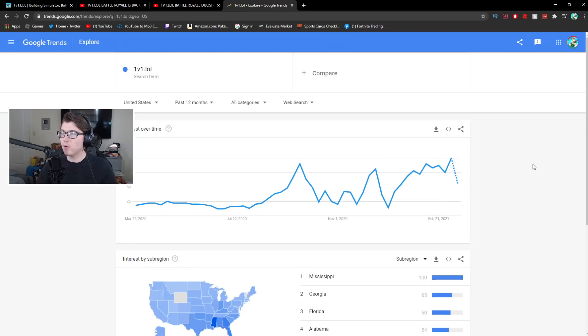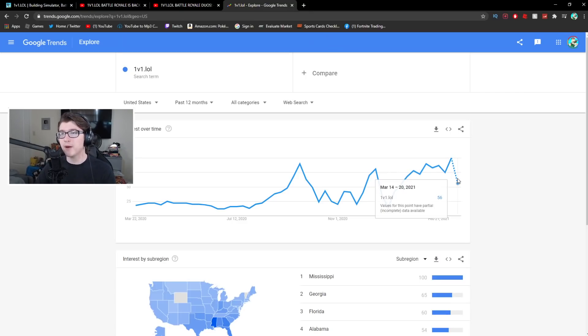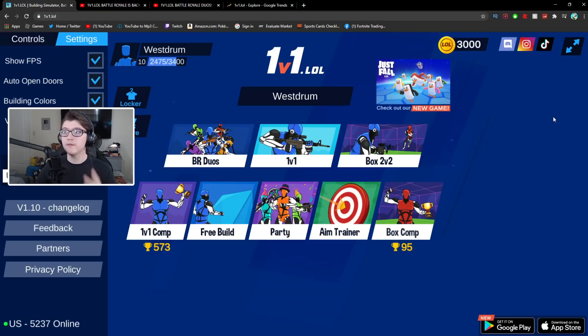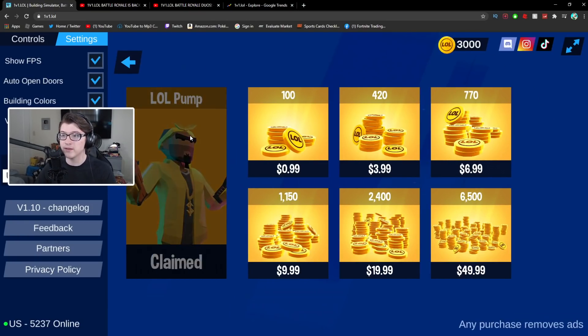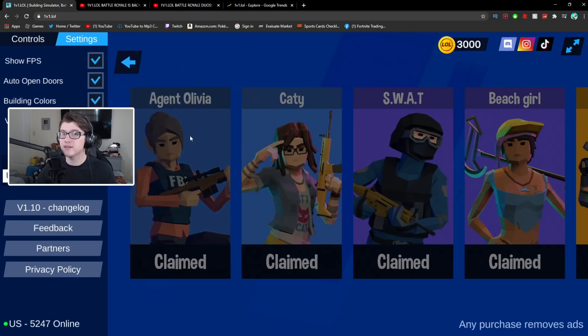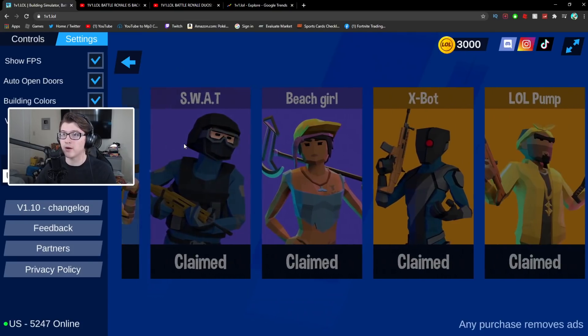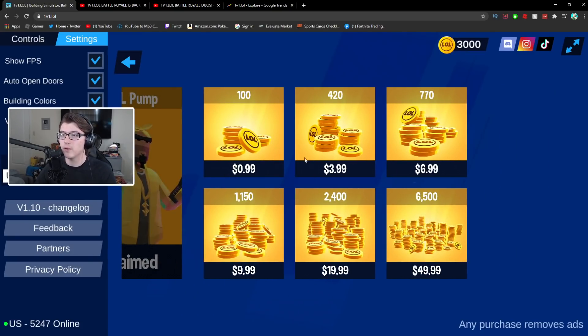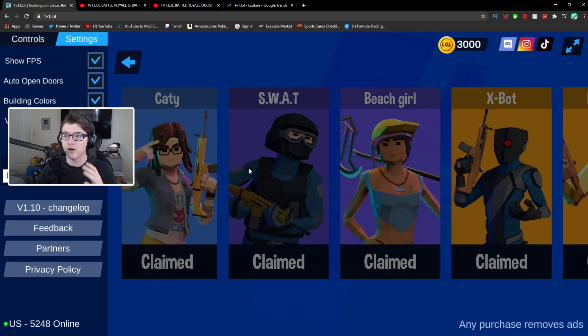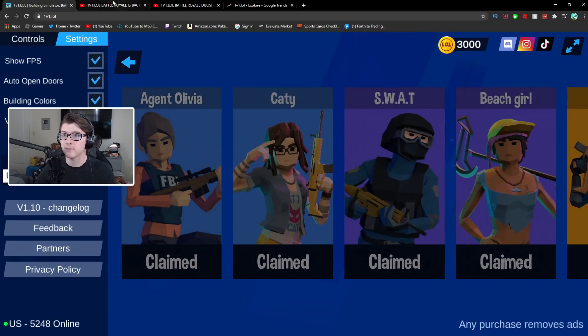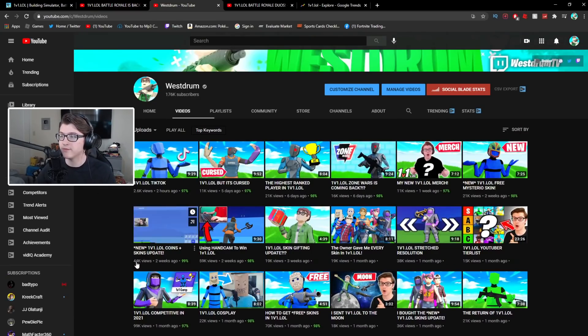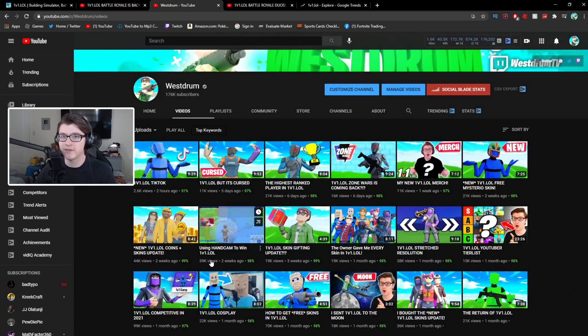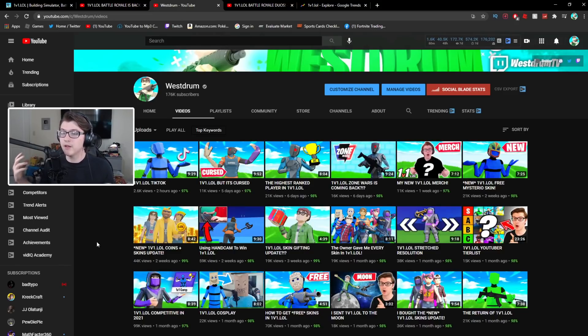So people saying oh yeah the game's dropping over fifty percent, well you have to think about it this way: 1v1.lol introducing the skins and coins like this definitely is going to take a drop on it right. I literally covered the coins like two weeks ago and all these new skins two weeks ago, it was this video right here I got forty-four thousand views, this video got fifty-nine thousand views as well.